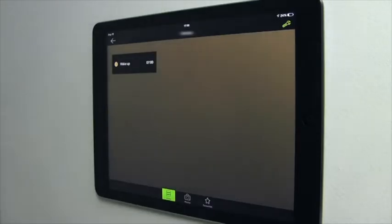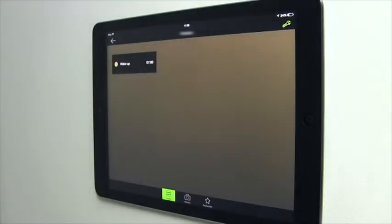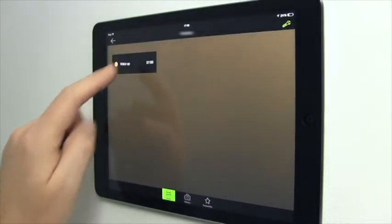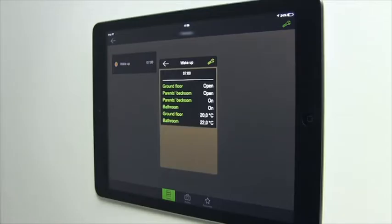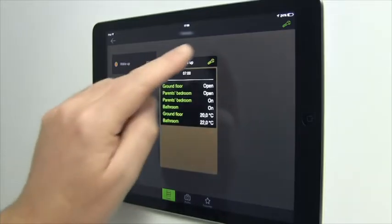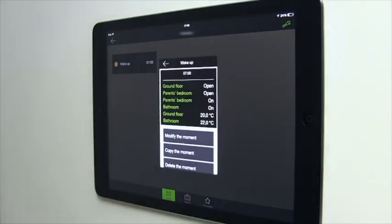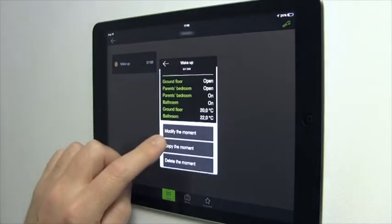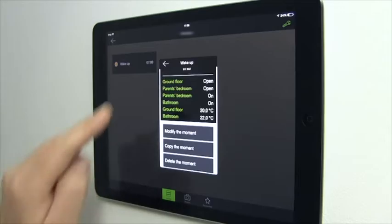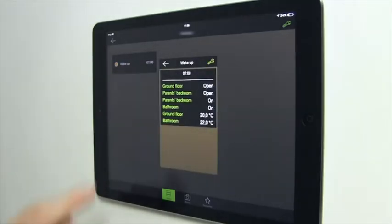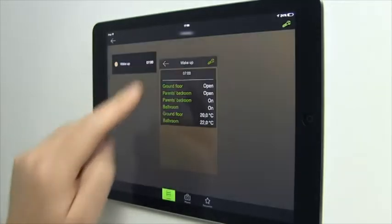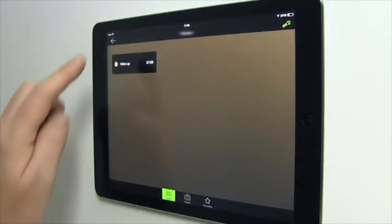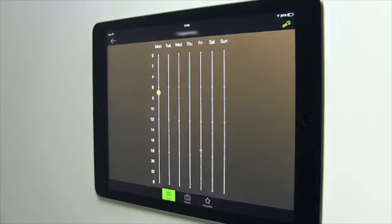To see what's in your moment, press the relevant moment on your screen. From here you are able to modify, copy or delete the moment. Press the back arrow three times to return to the programming window. You will see your moment in its place.